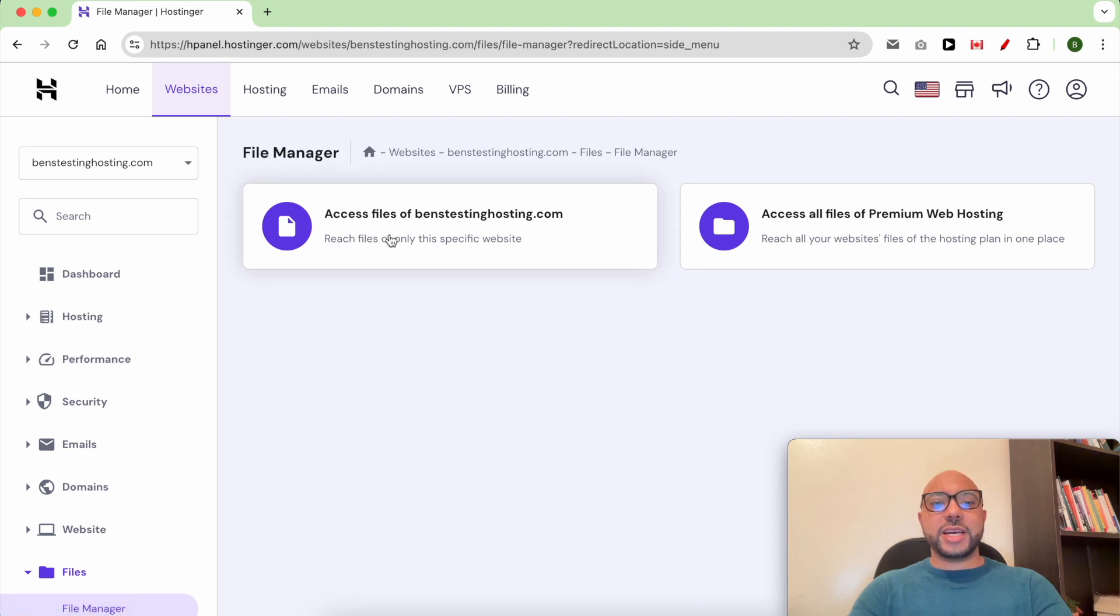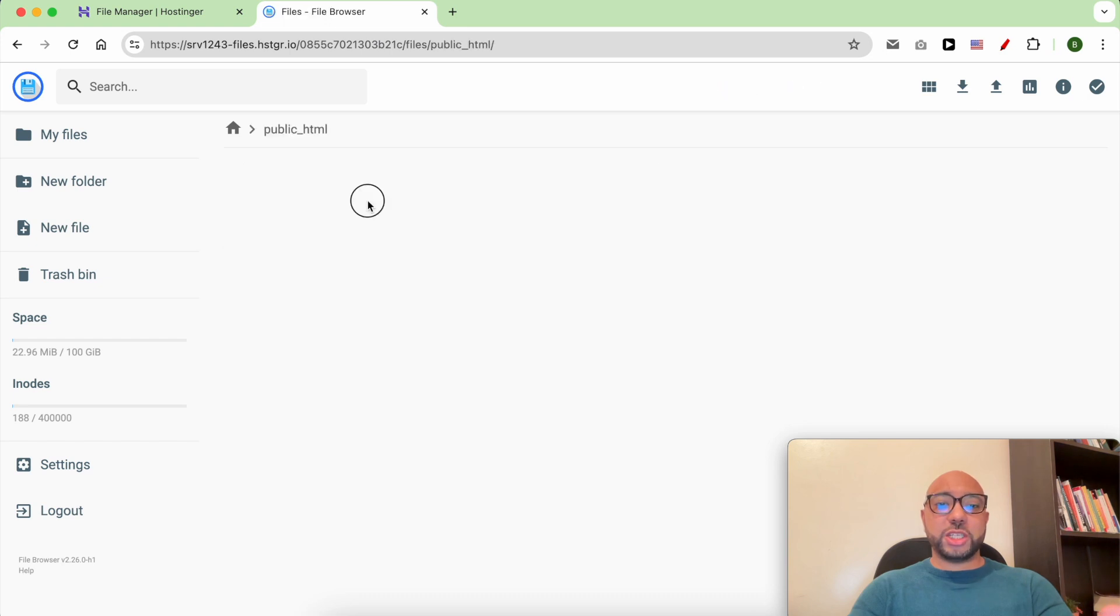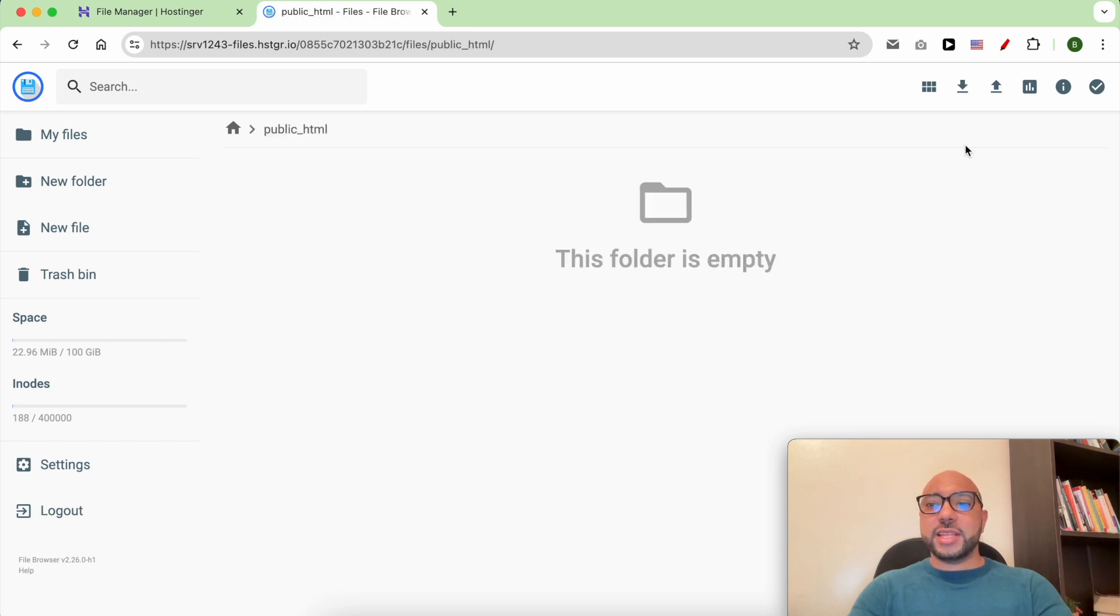Click on Access Files of your website. Make sure to open your public_html folder first, then click on this little upload icon.